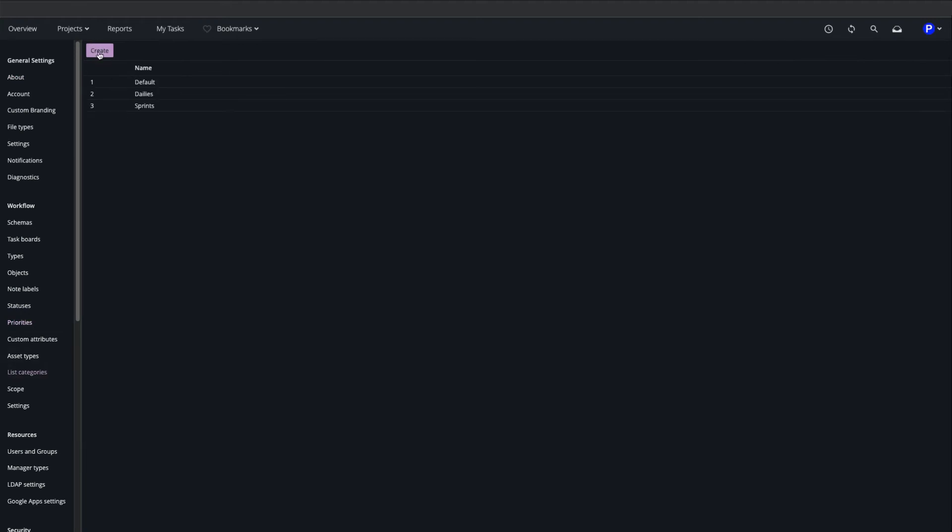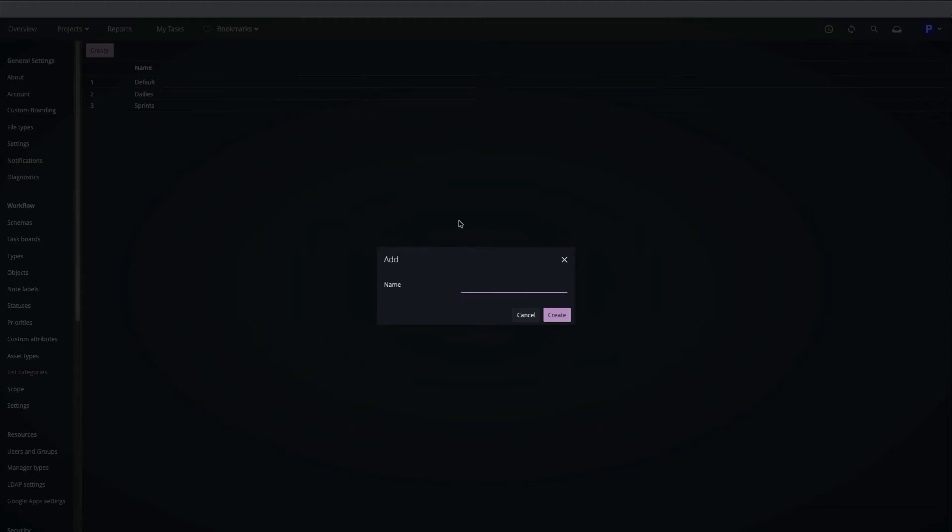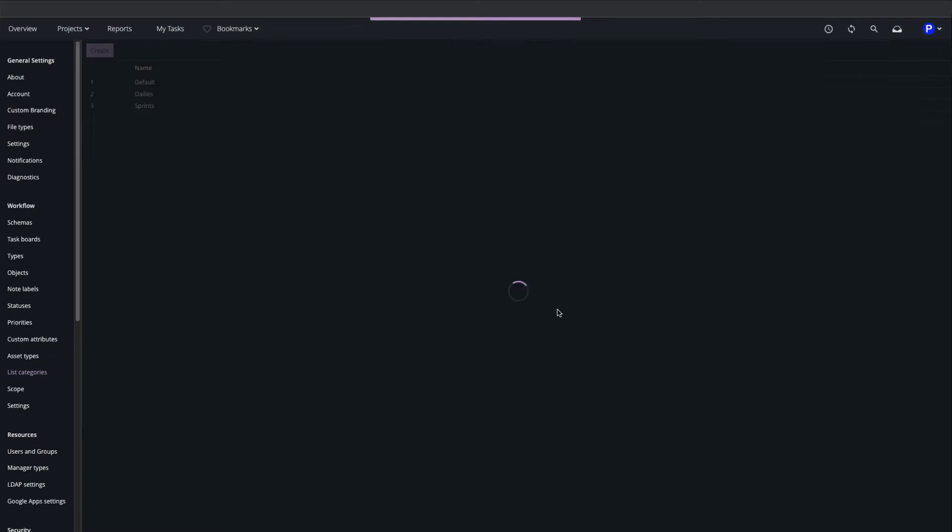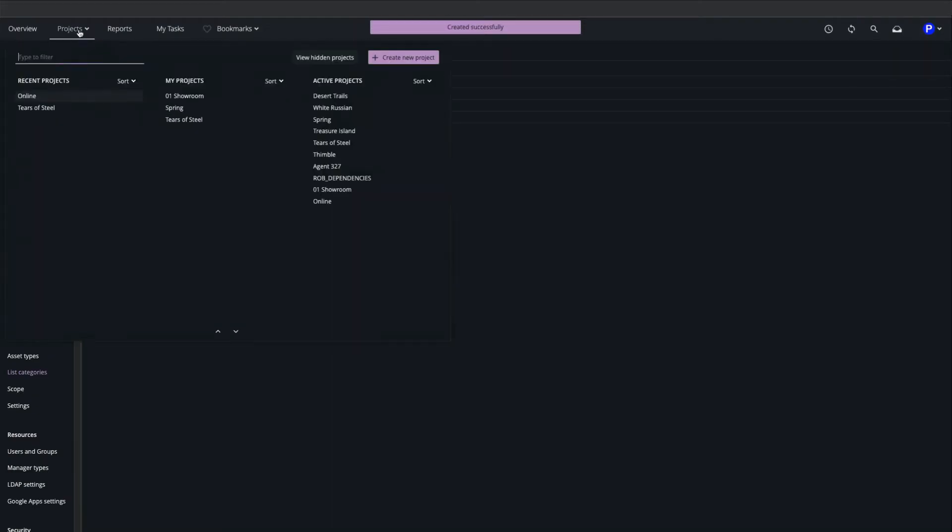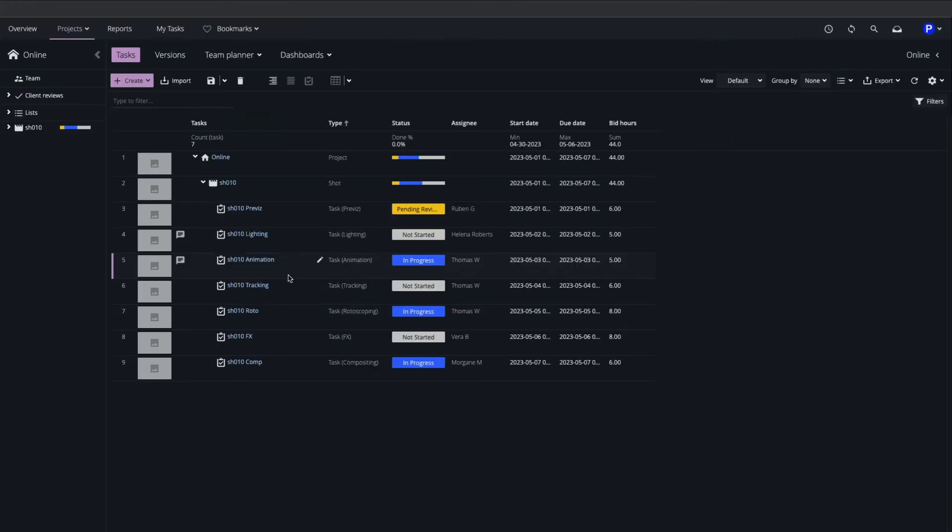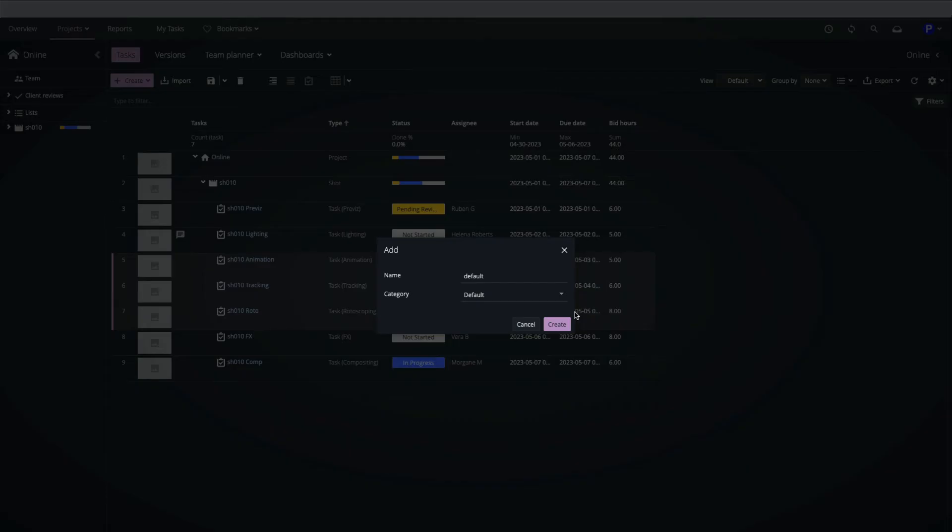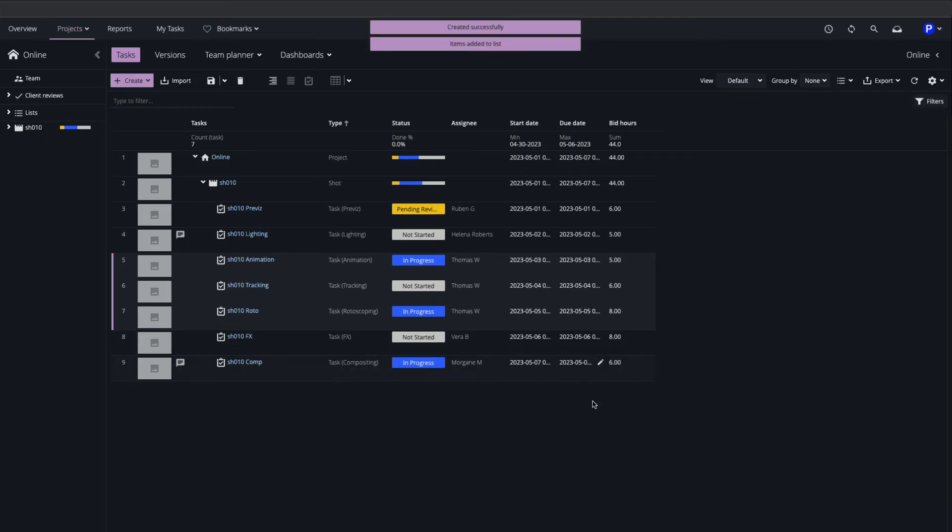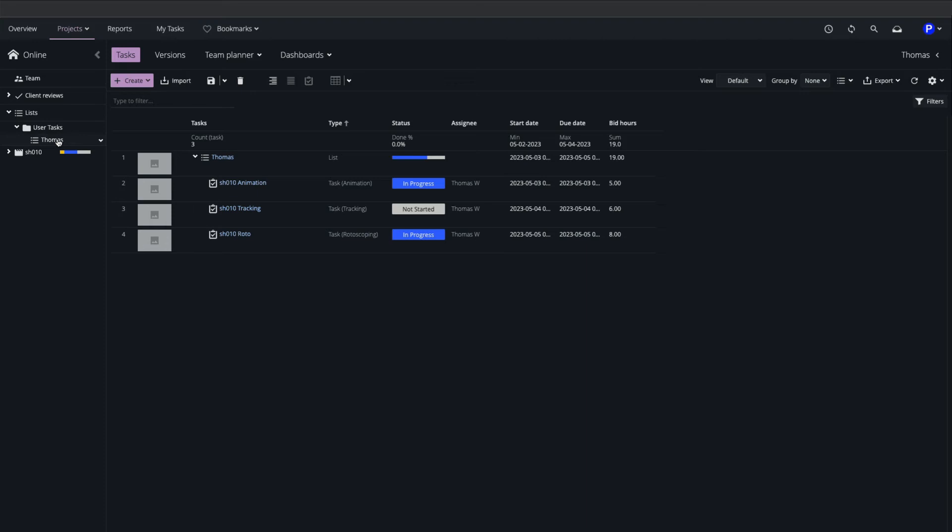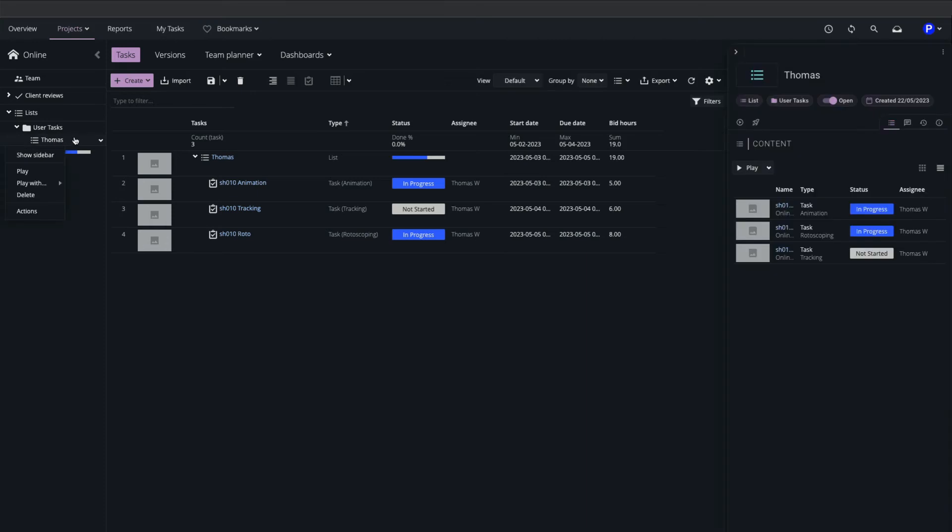In the List Categories page I'll create a category, return to my project, select some tasks to add to a list and store it under the newly created category. Now my list can be found under the category in the sidebar and used for filtering my view or launching a playlist of associated versions.